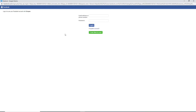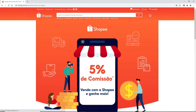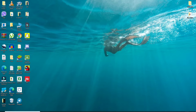Sign into your social networking site of choice. In this example I'm using Facebook, so I'll enter my Facebook credentials. Start by entering your email or phone number in the first text field, then enter your Facebook password, and click on 'Login.' Soon after, you'll be signed up to Shopee using your Facebook account.